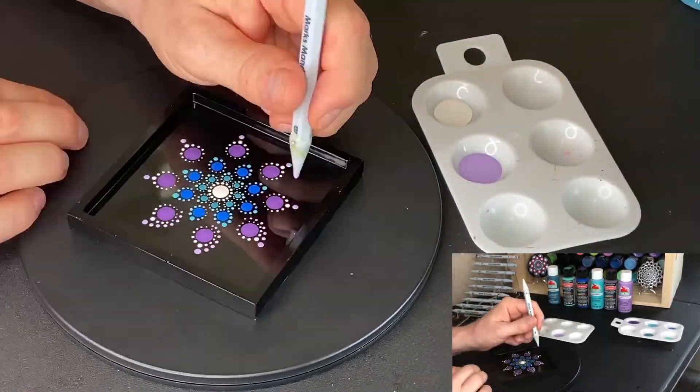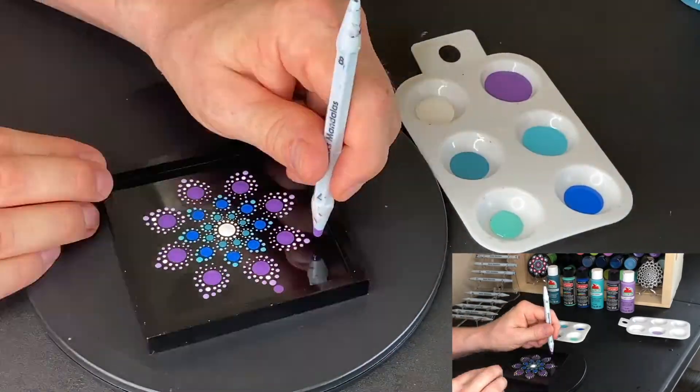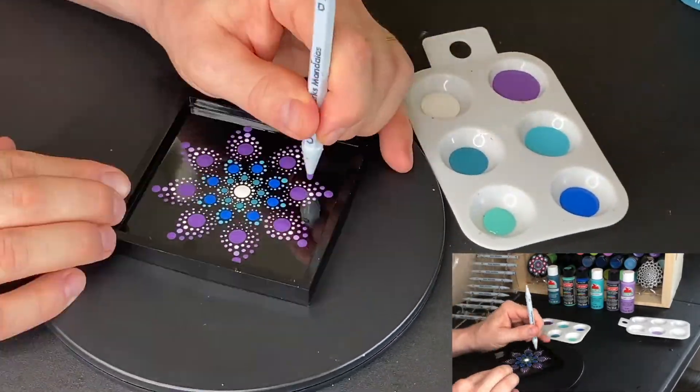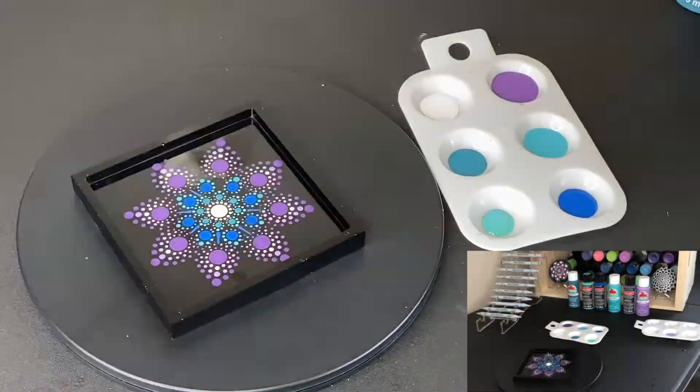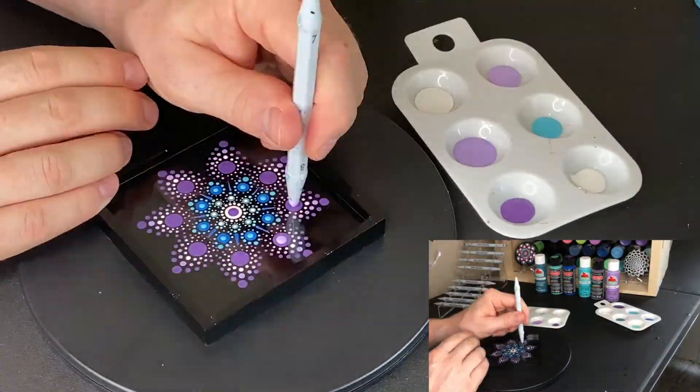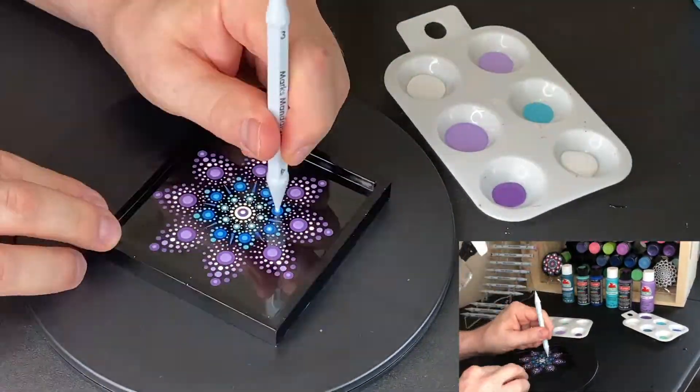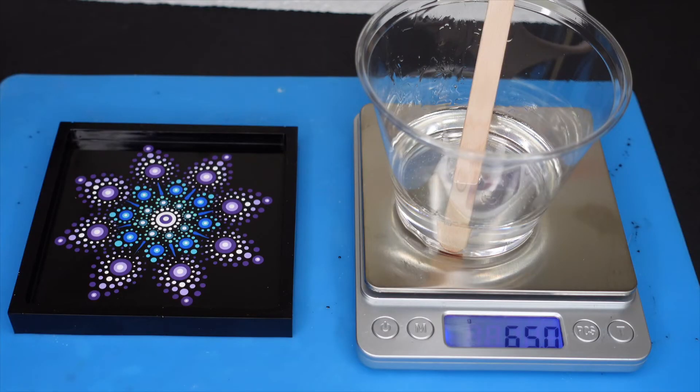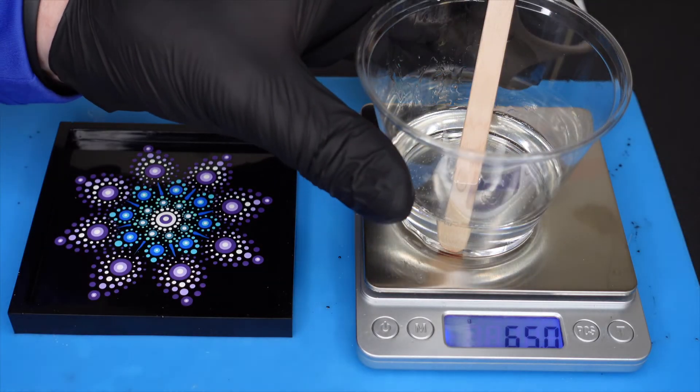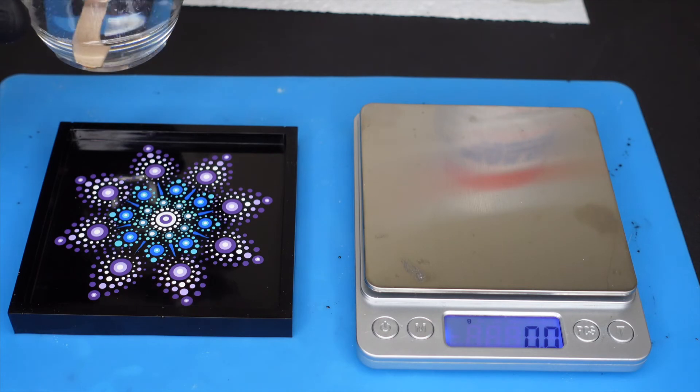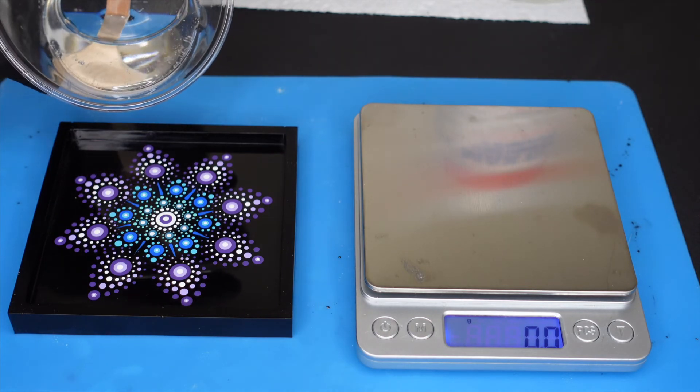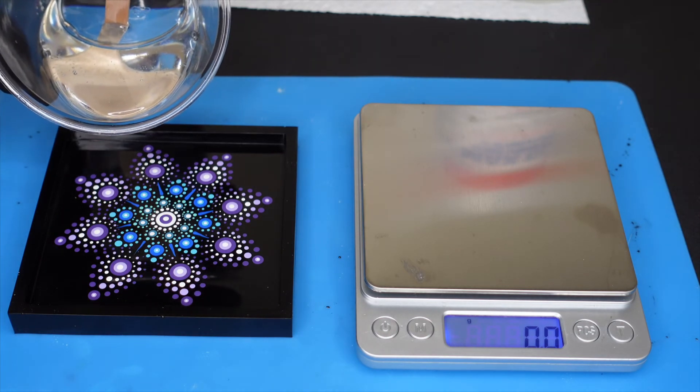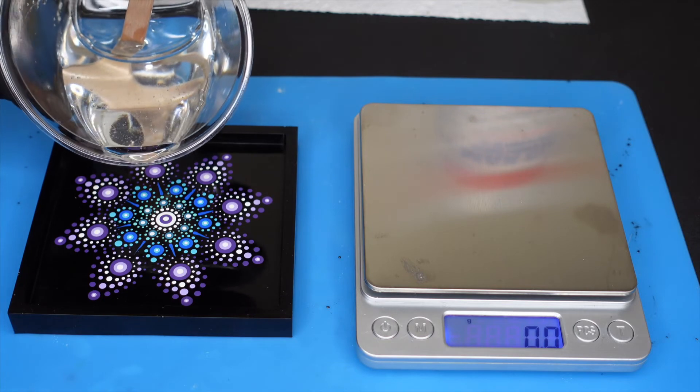When I get to the resin portion, I have already stirred the resin. I combined 30 grams of resin with 15 grams of hardener and stirred it thoroughly. I have a video that shows how I mix my resin. The link to that is on the screen right now.